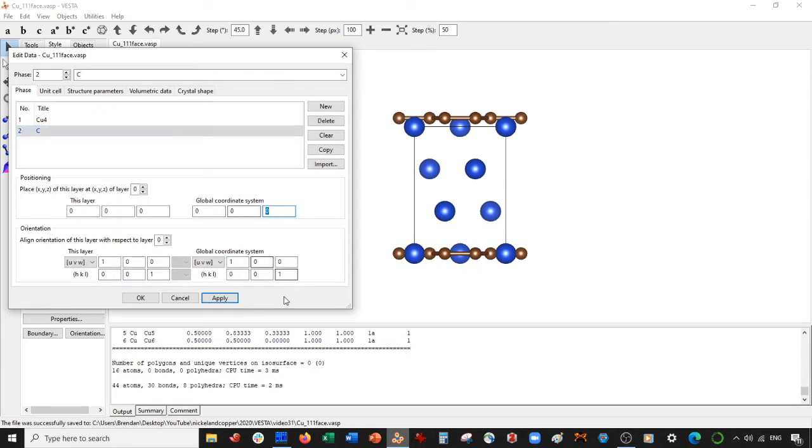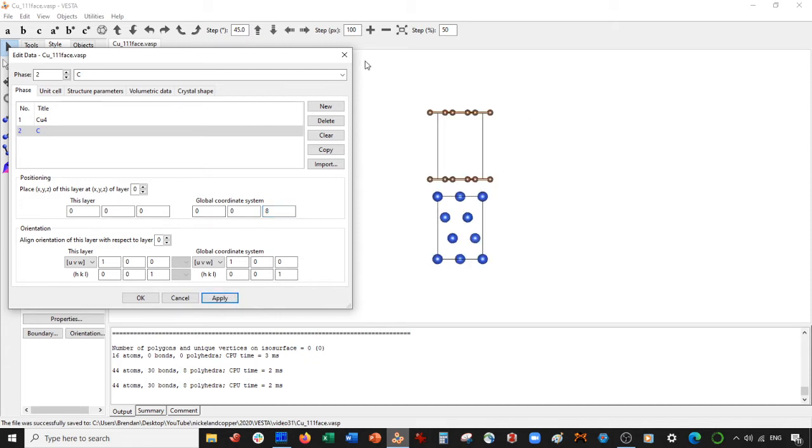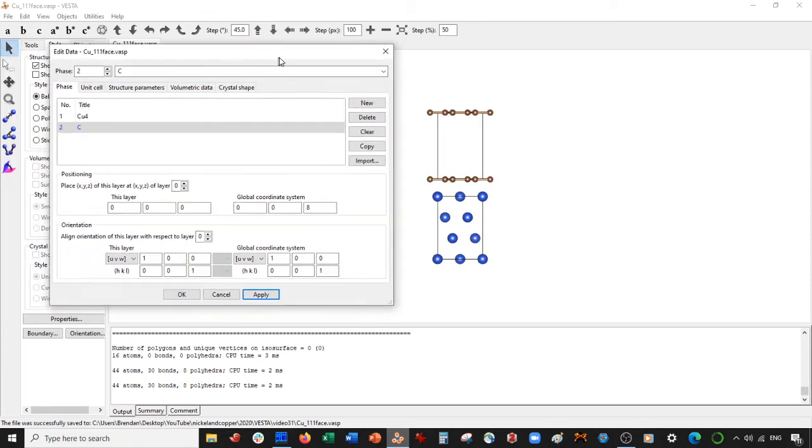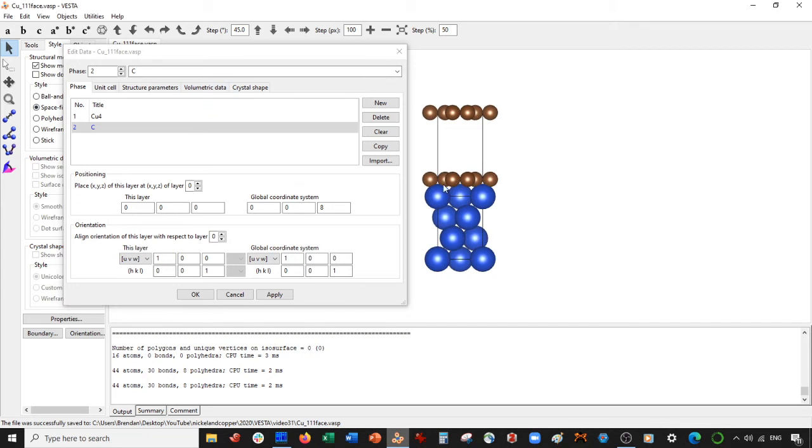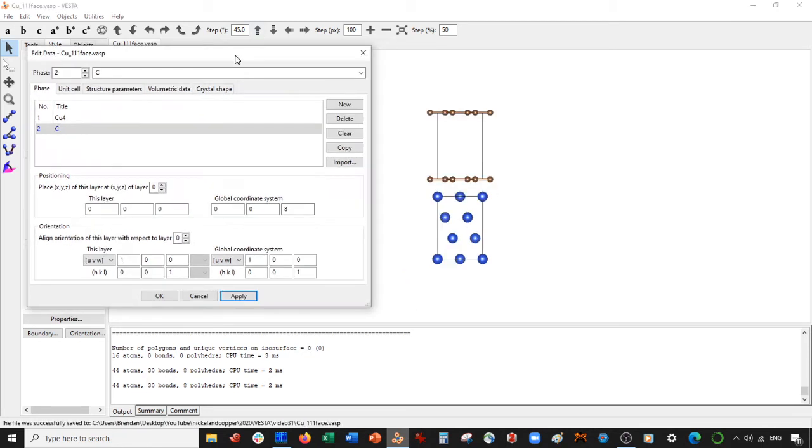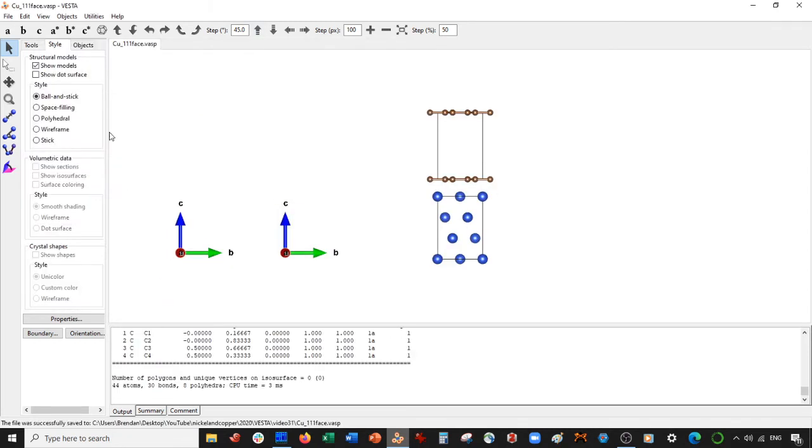I'm going to shift it up seven, actually eight. And the reason I do eight is because if you go to space filling, you can see it's sitting just on top of the copper. Then I'm going to select OK.